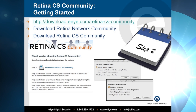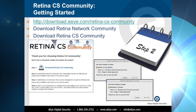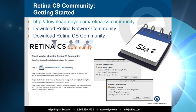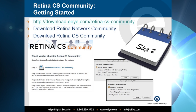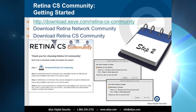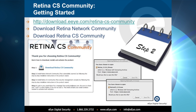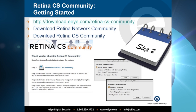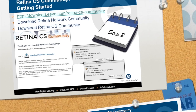Retina CS Community is comprised of the Retina Network Community Edition and the Management Console Retina CS Community. Please make sure you download both versions and save them to a folder you can access later.